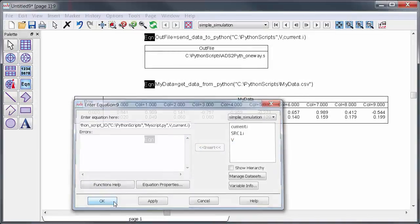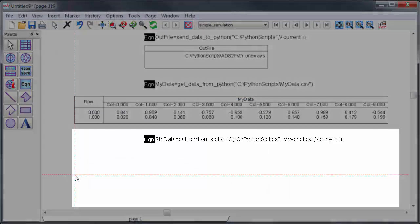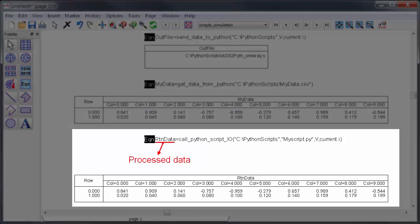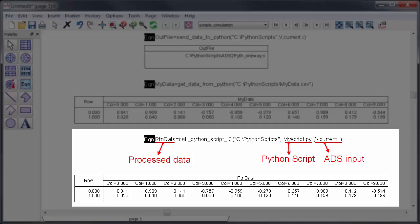The function runs and what I get back is the processed data from Python. In this case it's the input data sent through the sine function but this just as easily could be any complex mathematically intensive data operation. I didn't have to leave ADS, this is run through a simple equation.